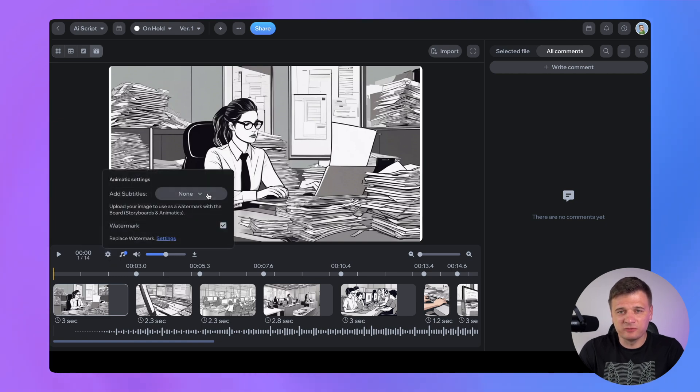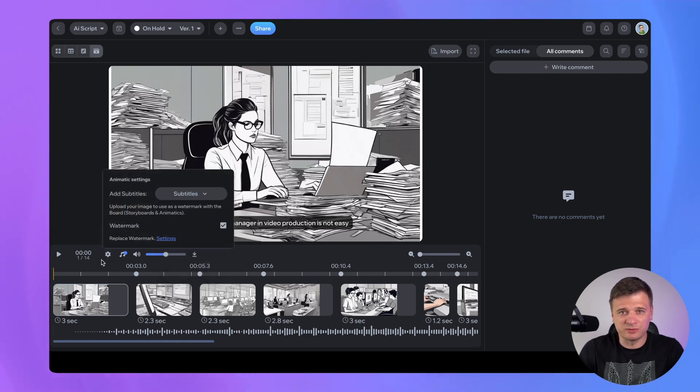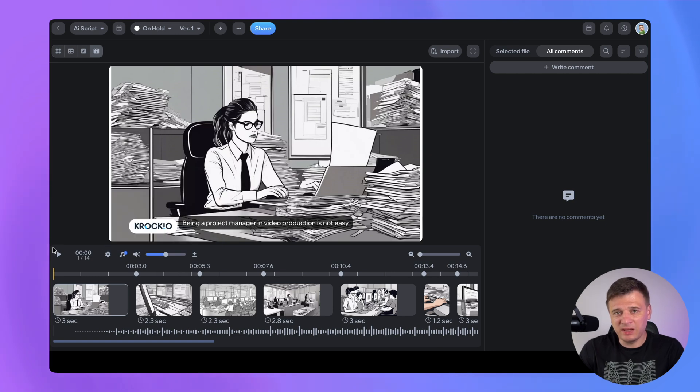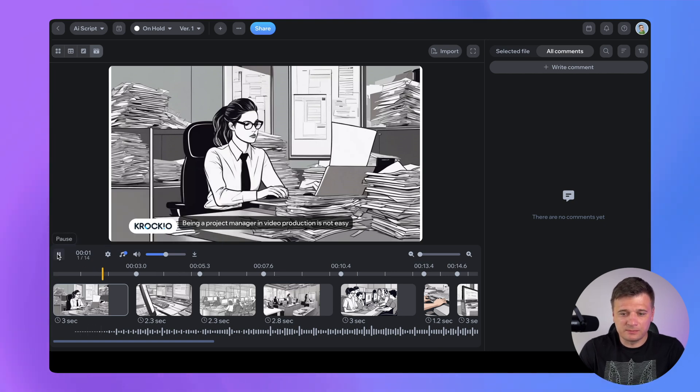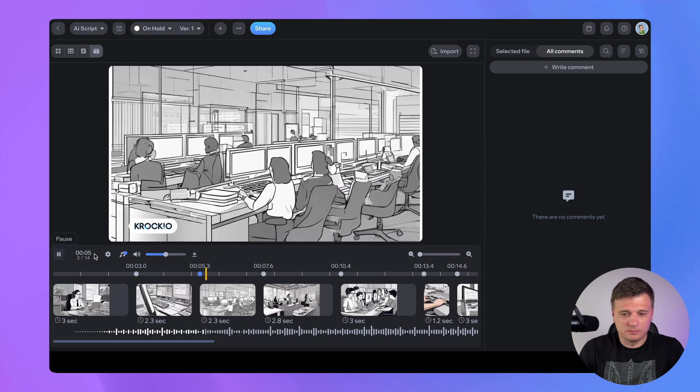And that's it – a fully functional animatic which you can review, share with your team and add adjustments to. This step is crucial for ensuring your project is on the right track before you invest more time and money into full production.